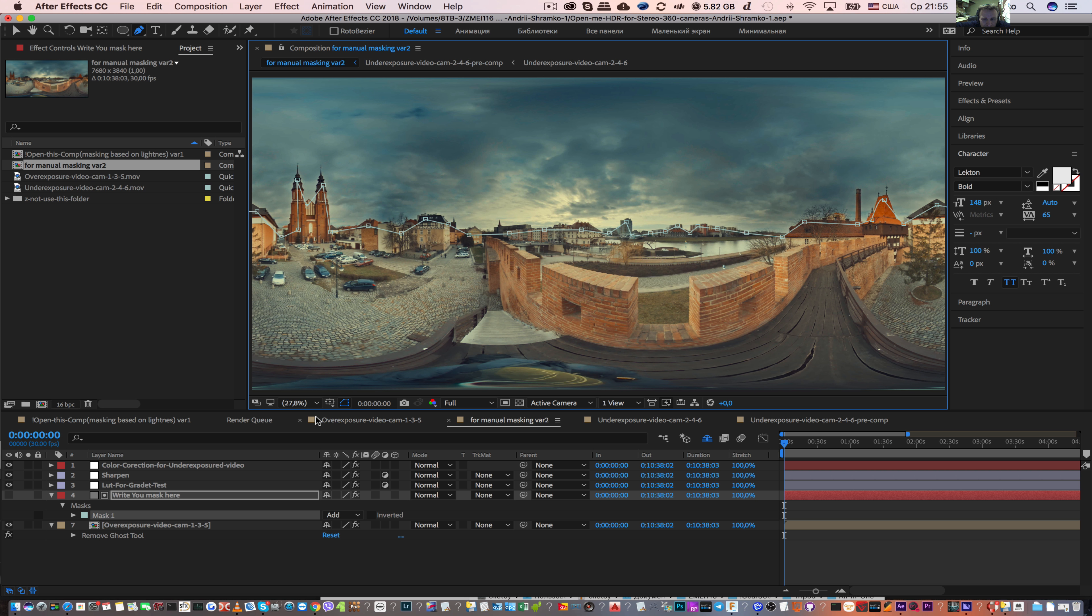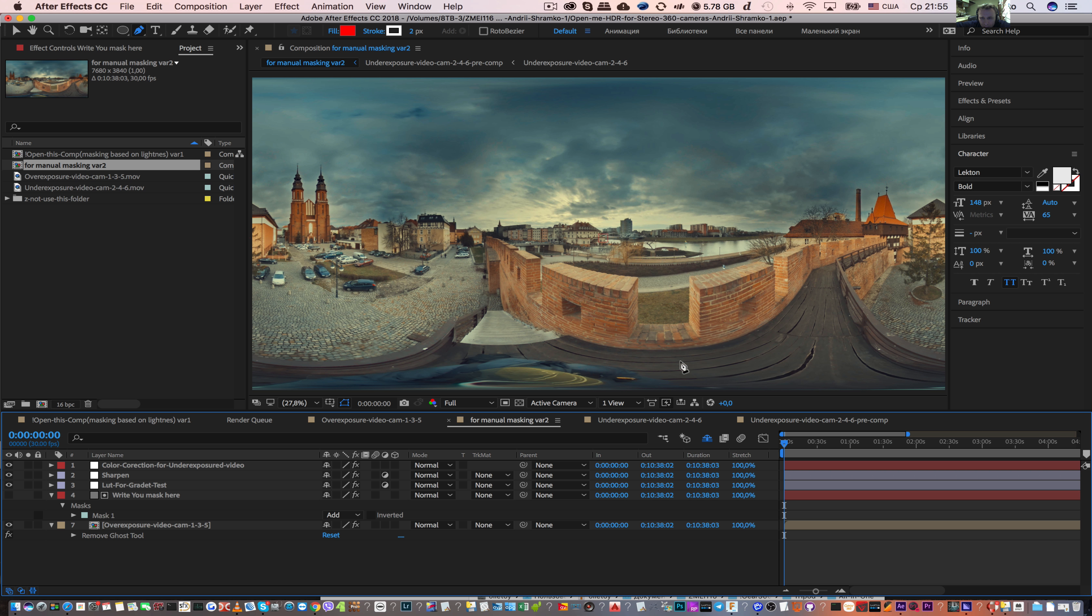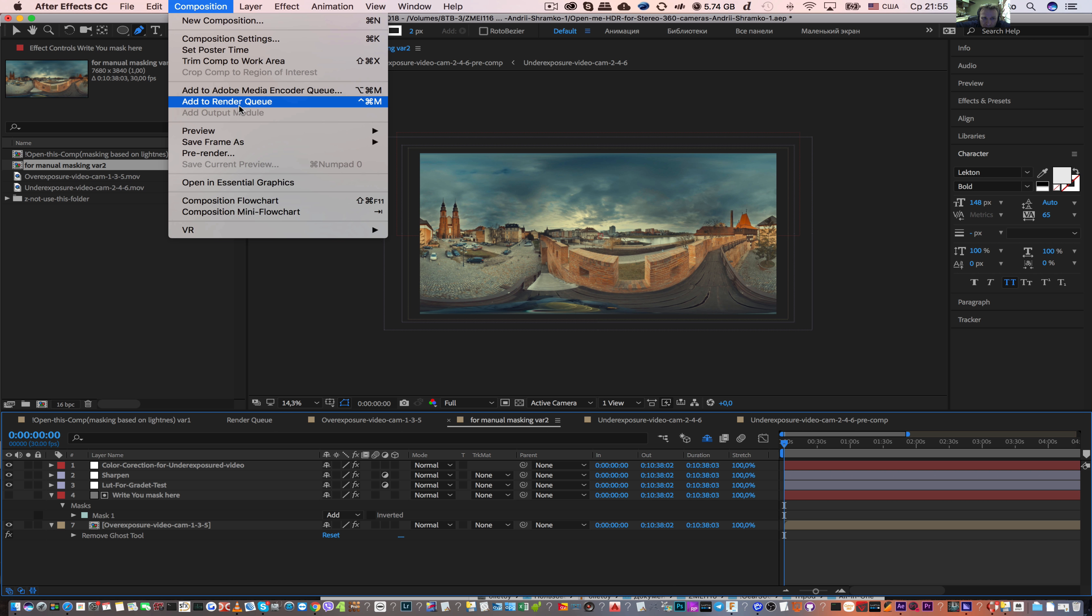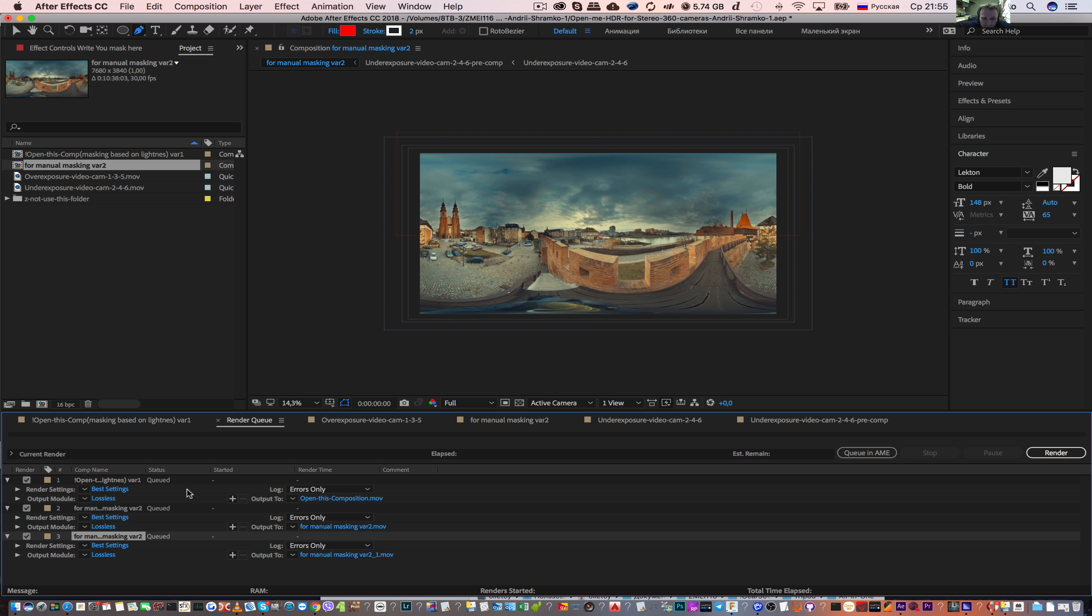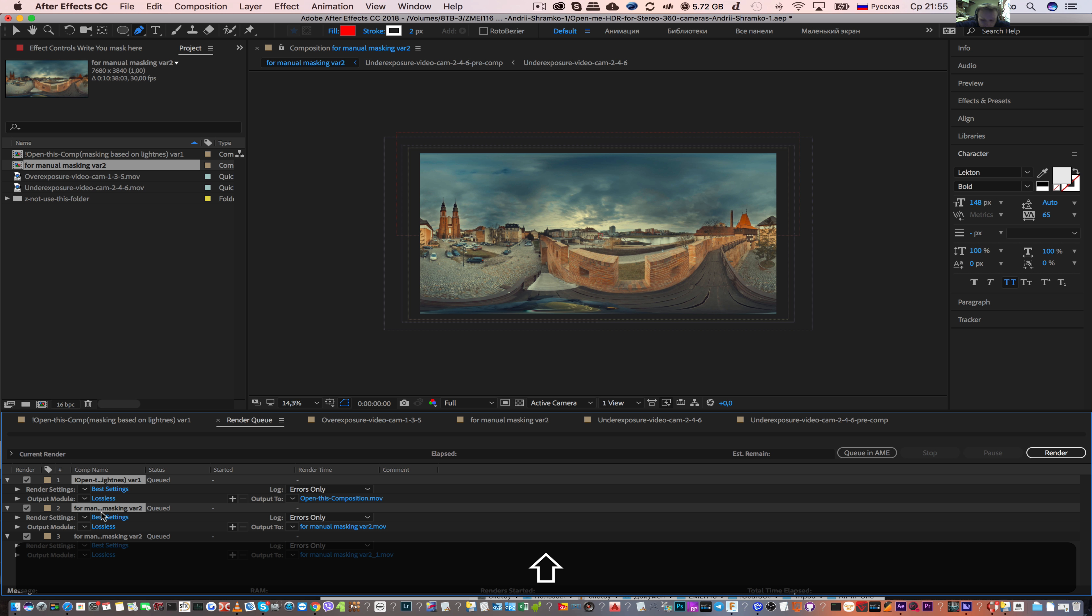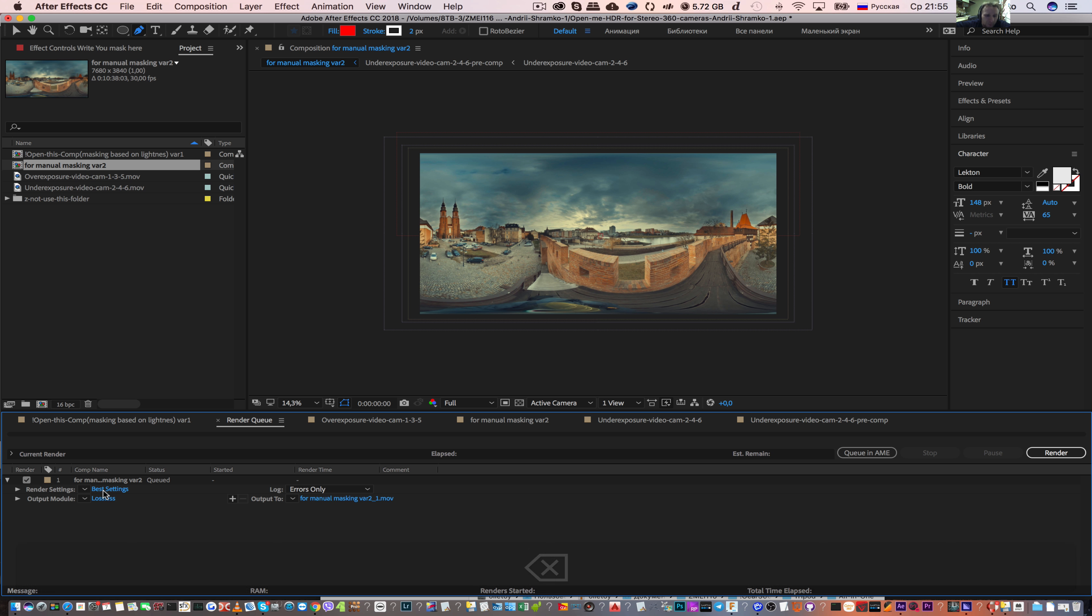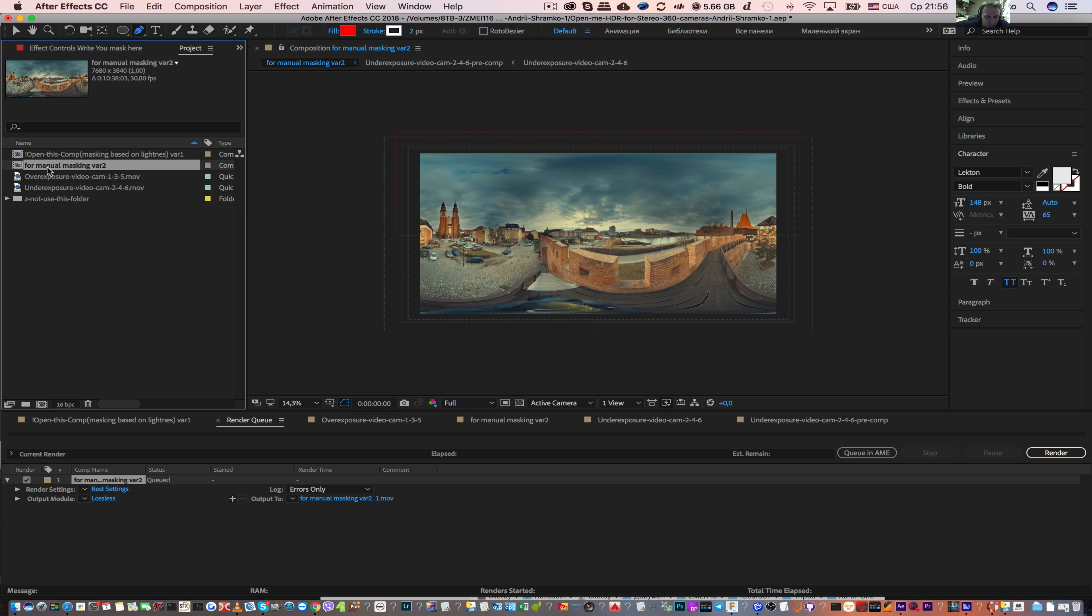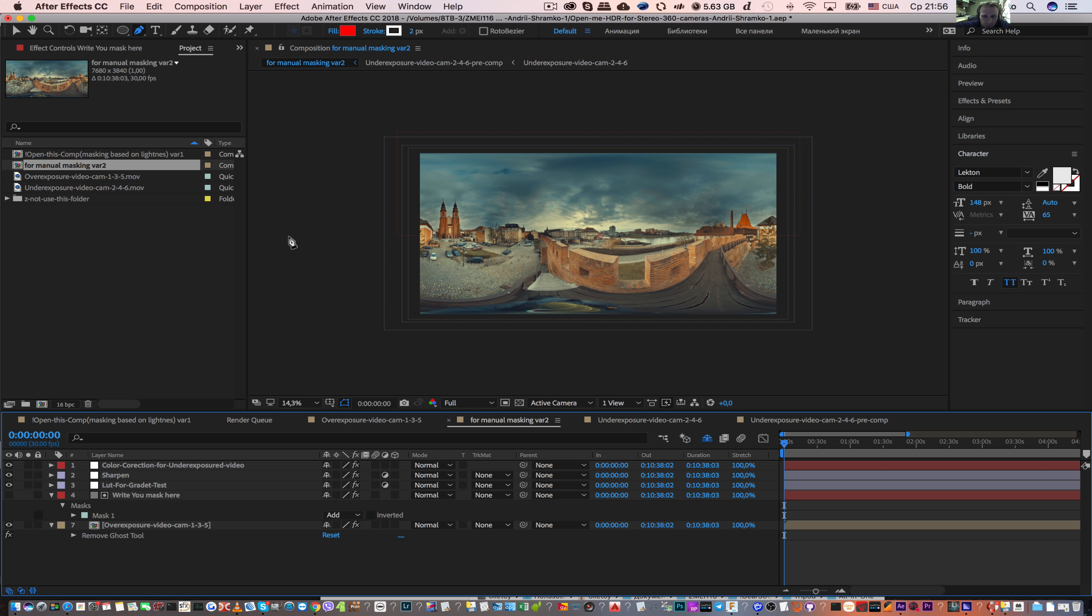Close it. So that's all, you have details in the sky and details in the shadows. Now you can go to composition, add to render queue, and render your composition. Choose the destination and settings. This first method, masking based on lightness, is better to use when you shoot from a moving car or Segway. And this method is the best for tripod shooting when the camera doesn't move and you can create the right mask. Thanks for watching.